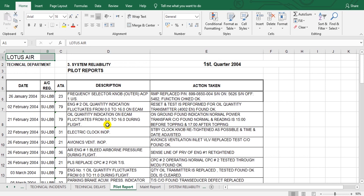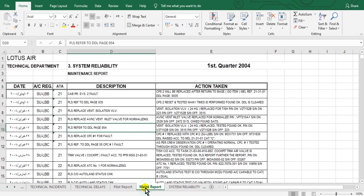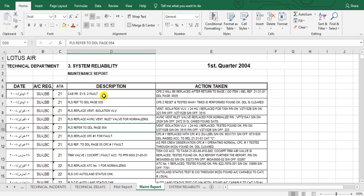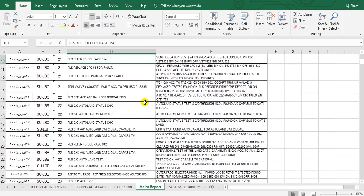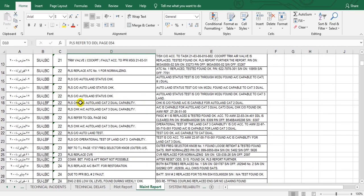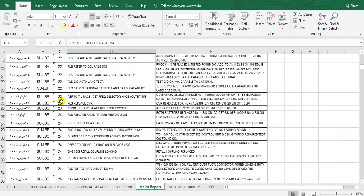But now we must add the maintenance report also. This is the maintenance report here - also the date and aircraft registration and the ATA chapter. This is the work which the maintenance engineer shows and the action taken by him. Take care - you must write the chapter here.